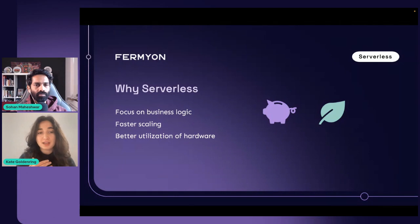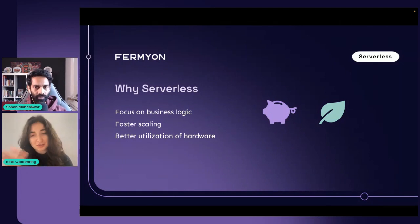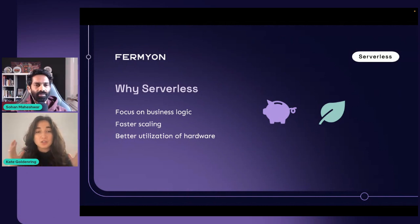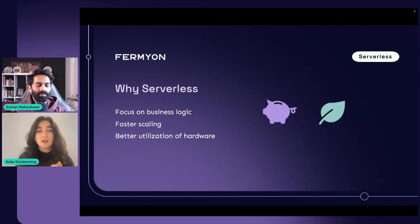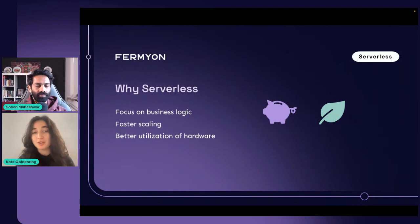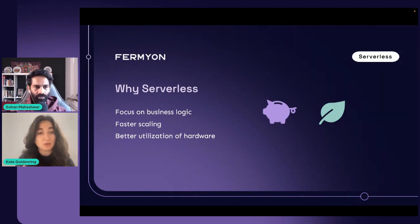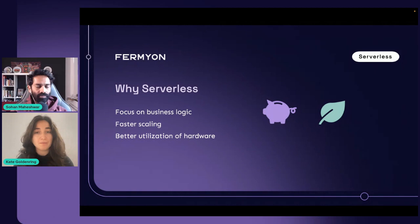All that comes together to lead to cost savings and environmental benefits. Like we were saying, it addresses two parts of our formula: operational emissions are reduced because you're only running things when needed, and embodied emissions are reduced because you need less hardware to do more.